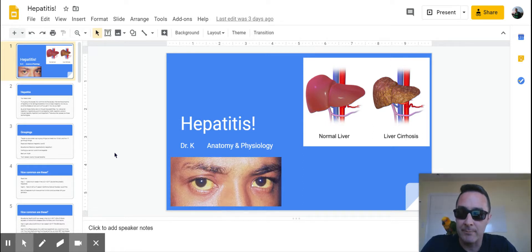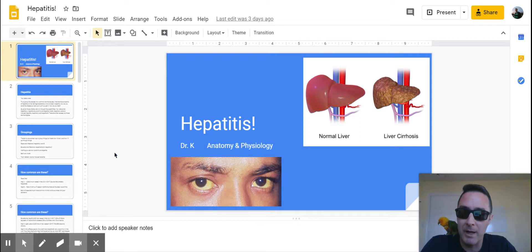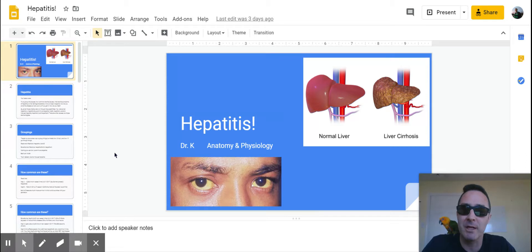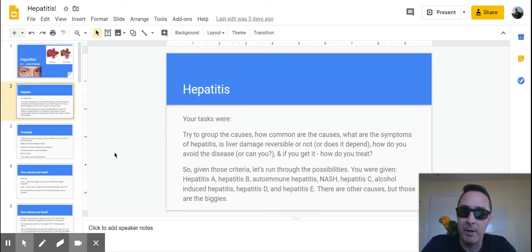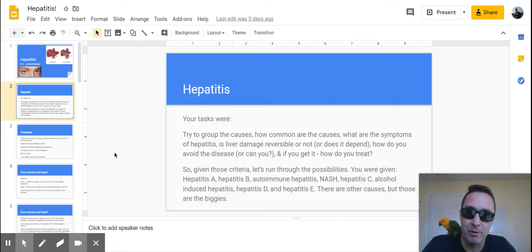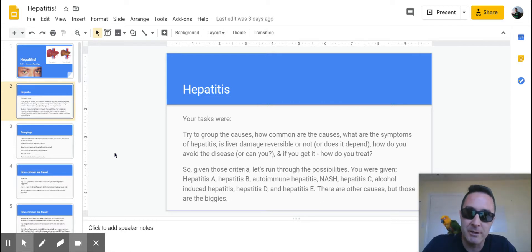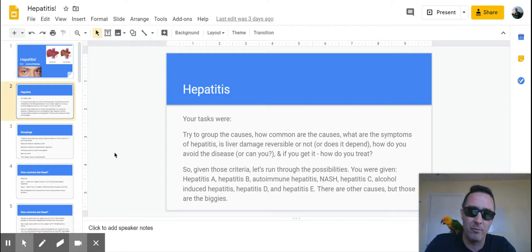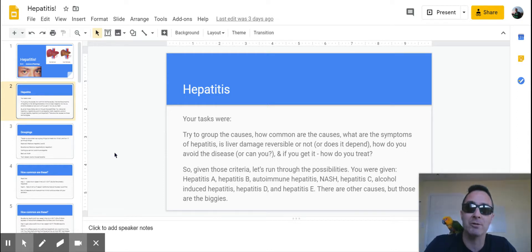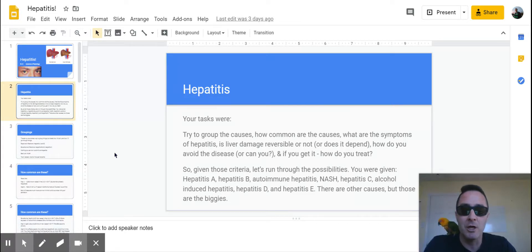So there were a lot of different ways you could group this and there wasn't any way that was in particular right or wrong, but I wanted to show you how I would group them. So again, the tasks were: try to group the causes, how common were each one of them, and there's gonna be some overlap in how I talk about this.